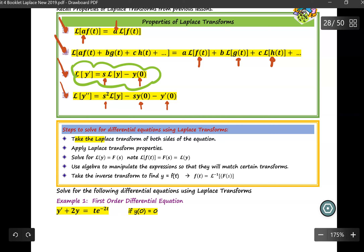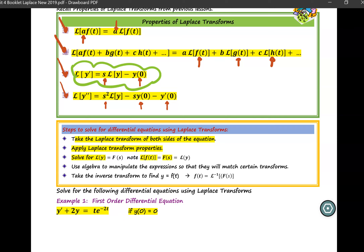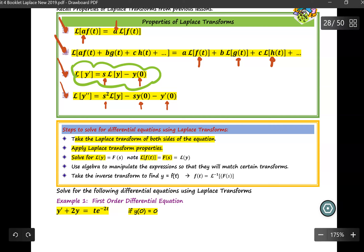Step number 1 is to take the Laplace transform of both sides of the equation. Then, we apply the Laplace transform properties. The next step is to solve for L(y), and note that L(y) equals F(s), and F(s) is equal to the Laplace transform of f(t). Then use algebra to manipulate the expression so we can match certain transforms. The last step is to take the inverse transform to find Y equal to f(t), denoted by f(t) equal to the inverse Laplace of the capital F function in terms of S.